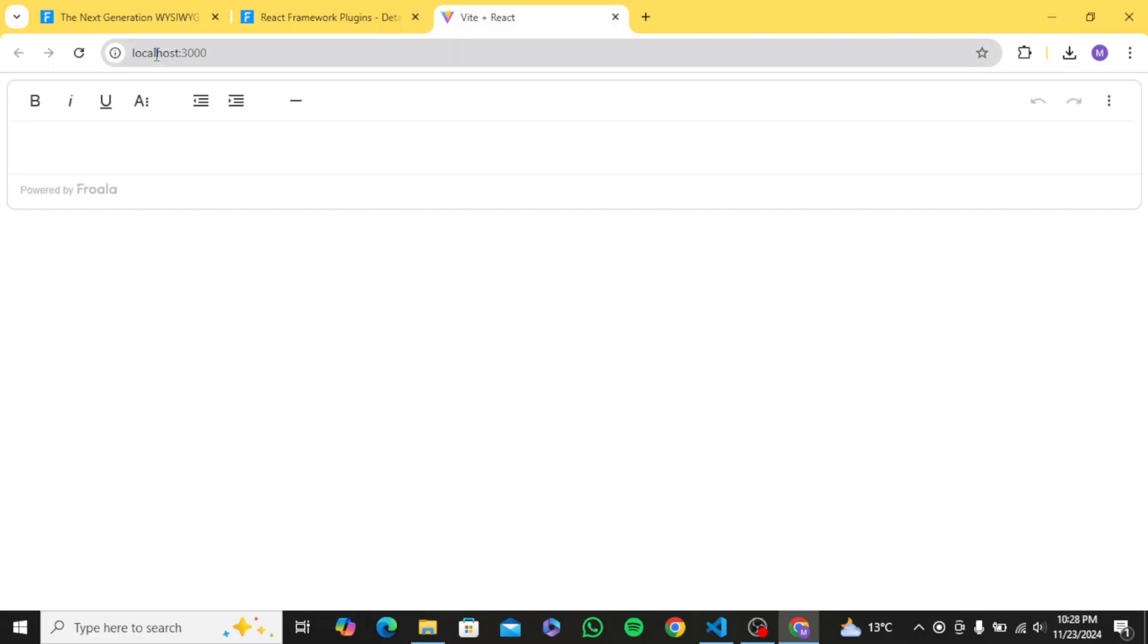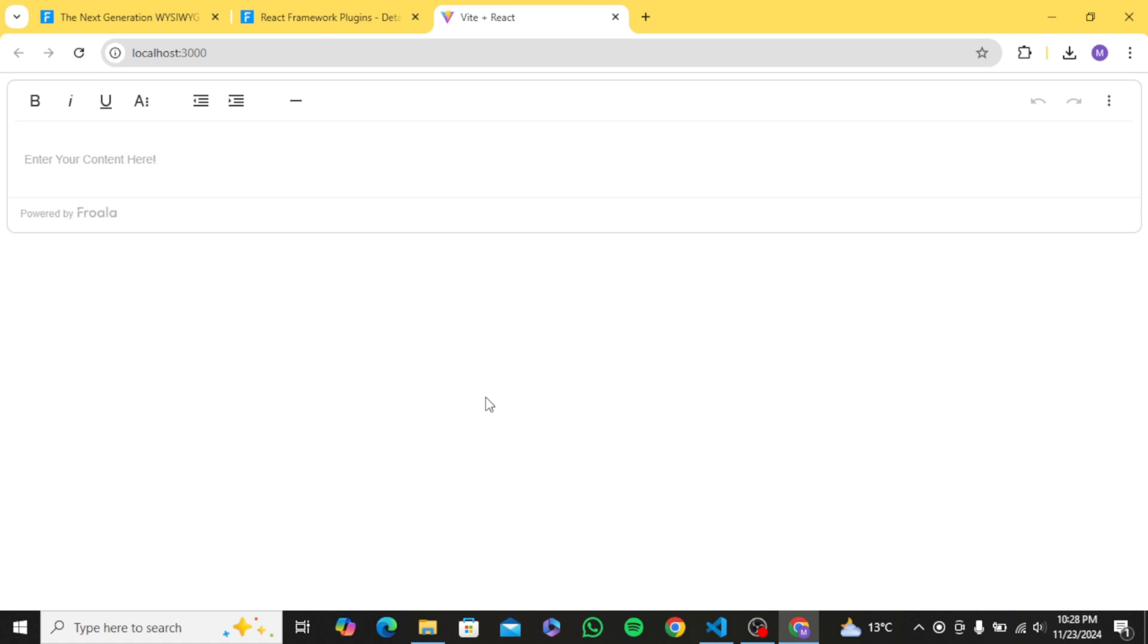And now if I reload, you can see we have a nice placeholder text. Similarly, you can edit or remove any feature from the config. Also, as you can see, we have few tools right now. If you want to add even more controls such as image uploads and other important tools, for example, if I want to add image picker tool in my Froala text editor.